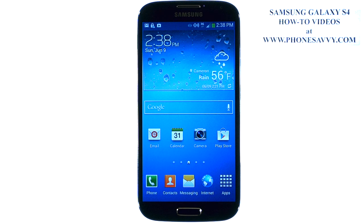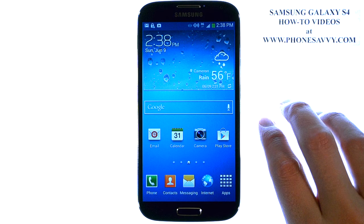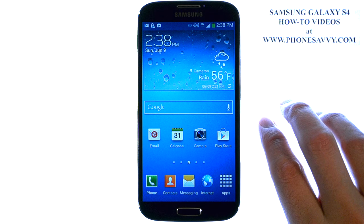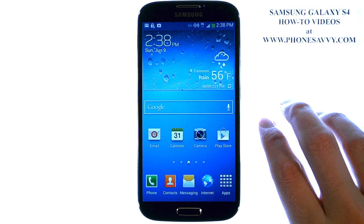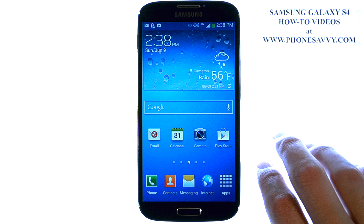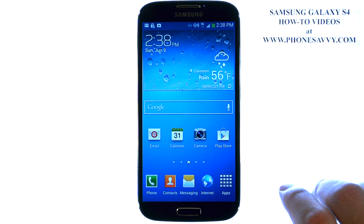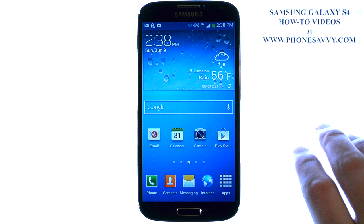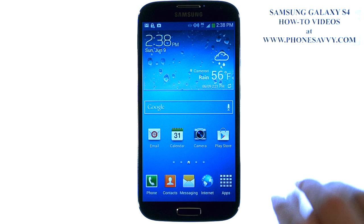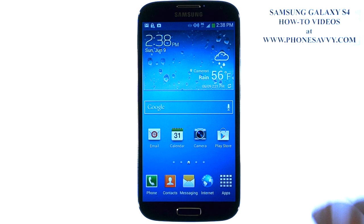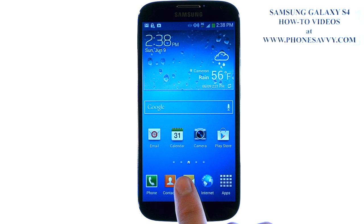The Samsung Galaxy S4 is easy to learn at PhoneSavvy.com. By default, after you set up your Gmail account on the S4, it did ask you to back up your information to your Gmail account from this device, and one of those things does include the calendar. But if you want to make sure that the calendar is backed up,